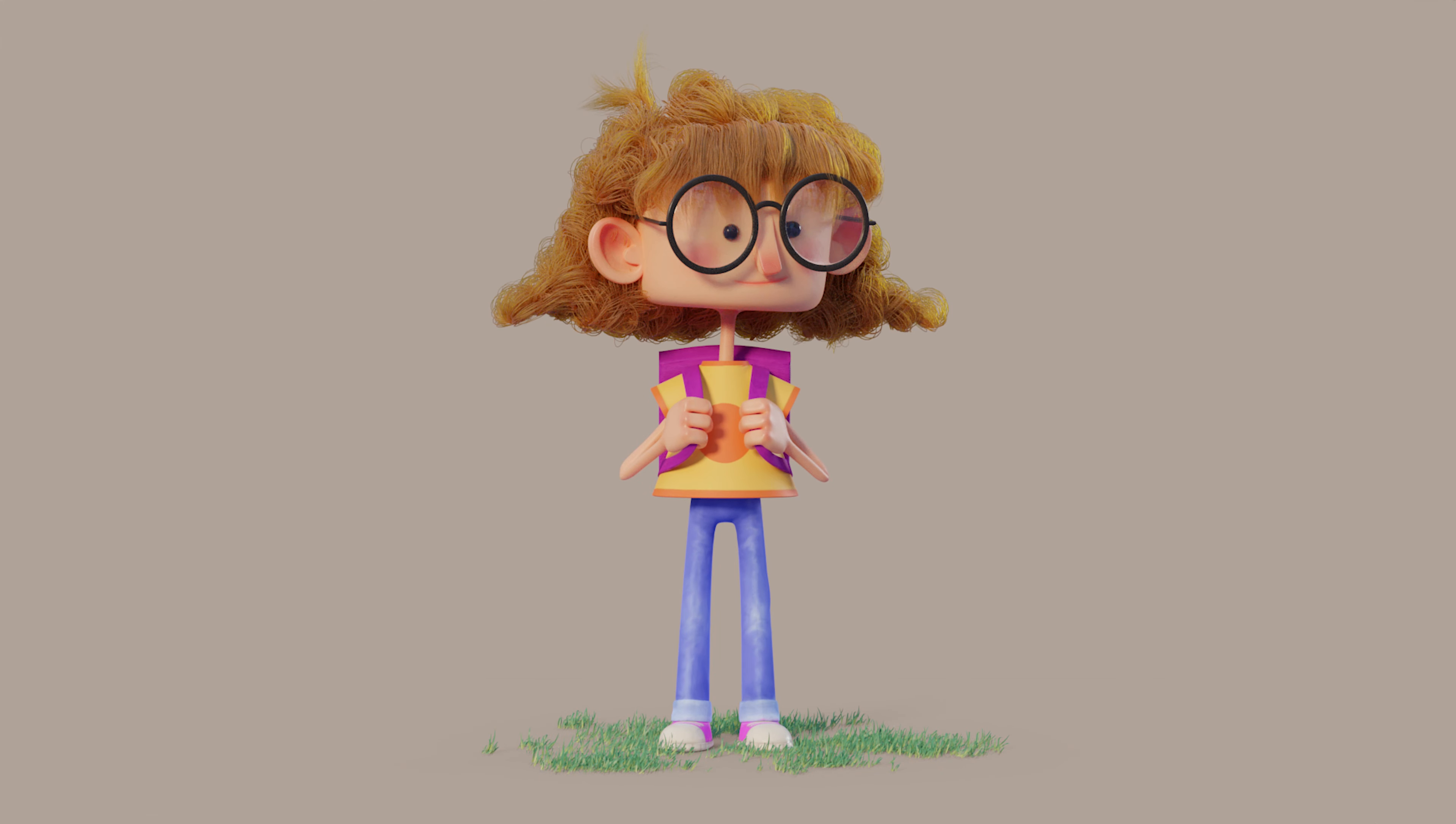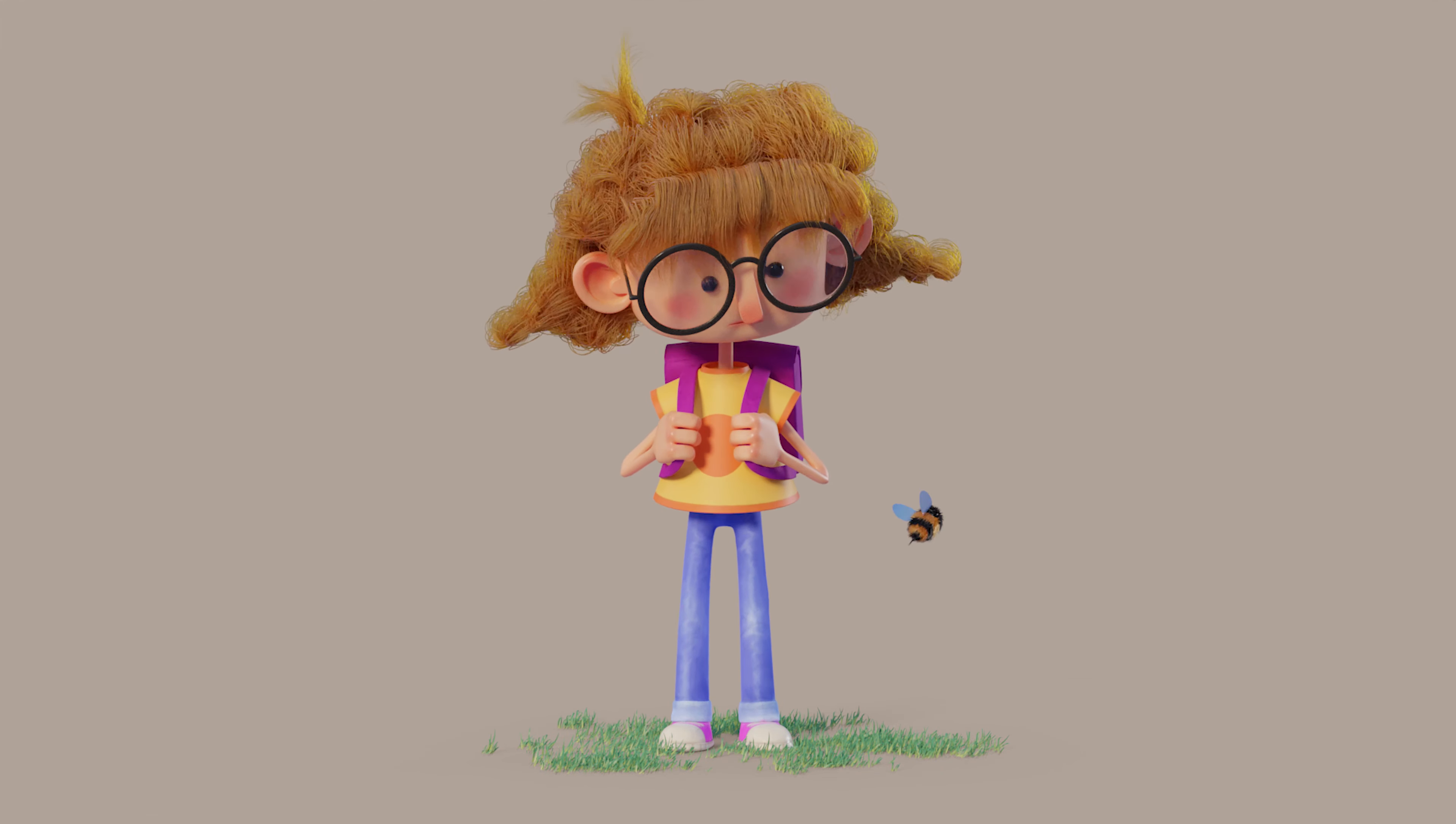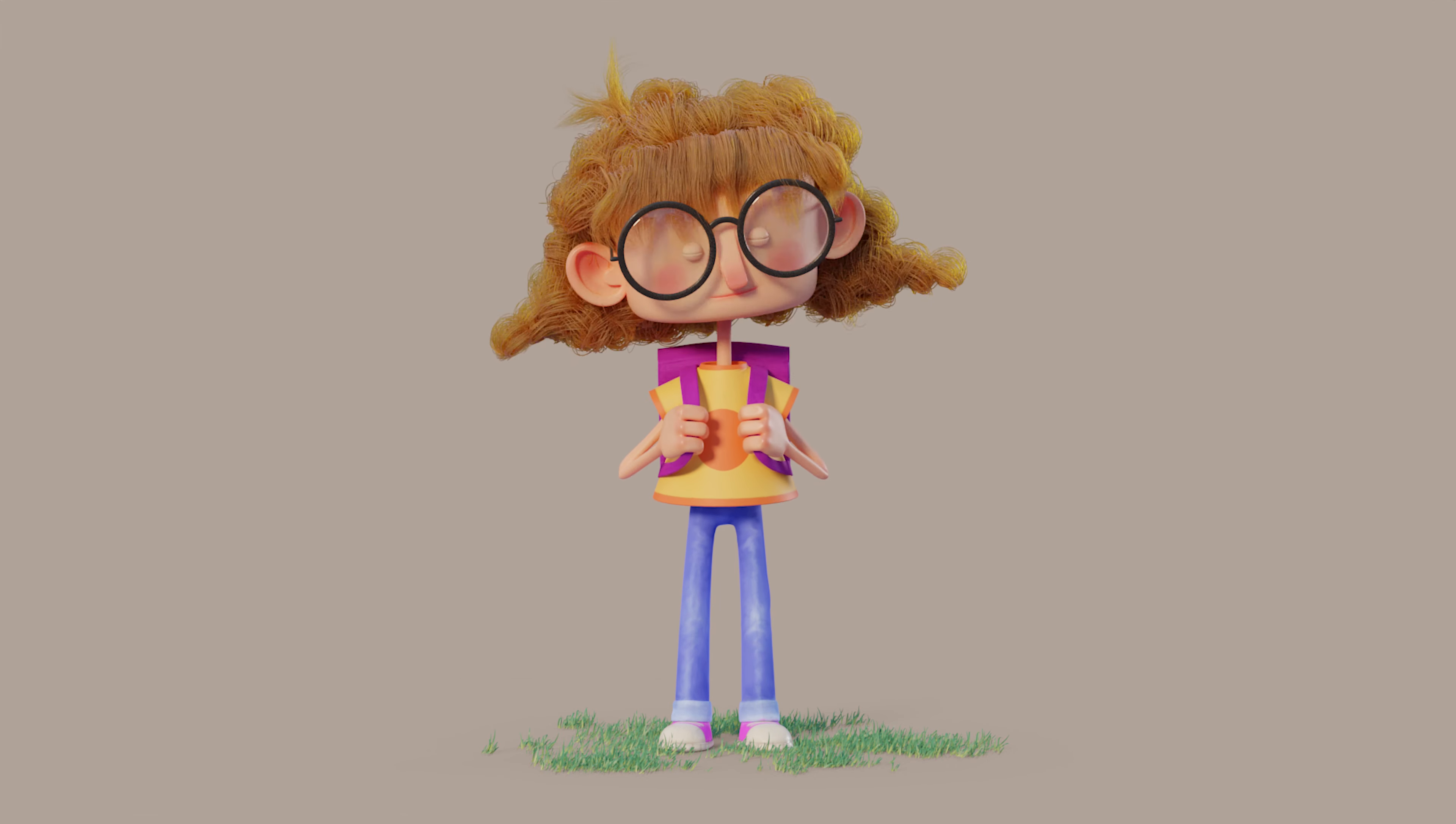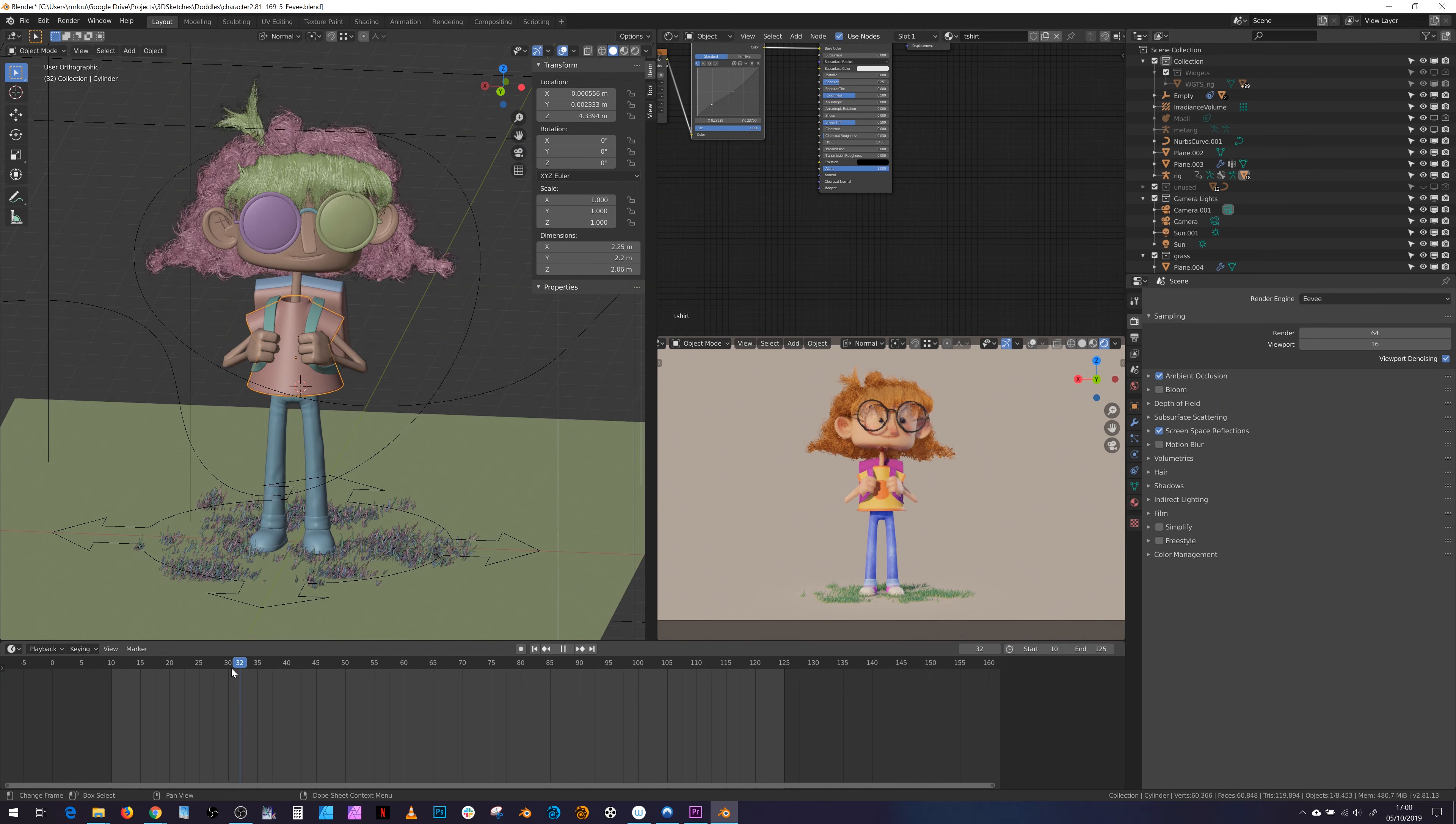I finished another little project using Blender 2.80 and a bit of Blender 2.81, and I thought it would be nice to share some of my findings going from the initial sketch to the final render.